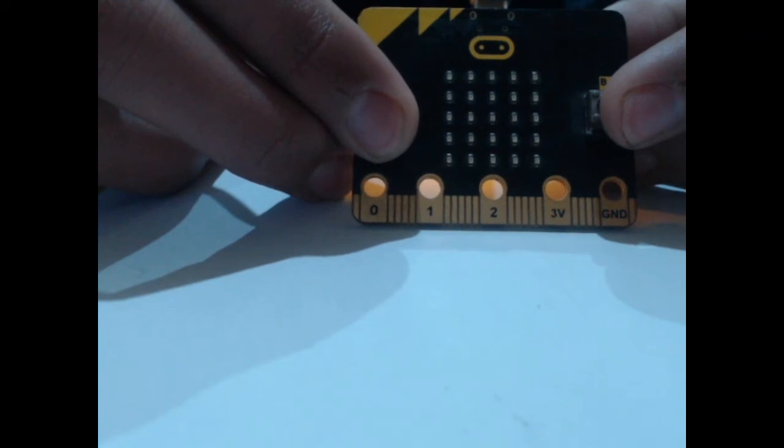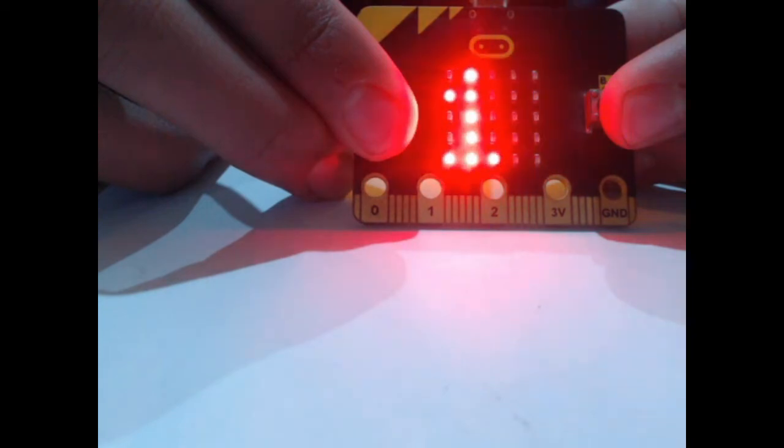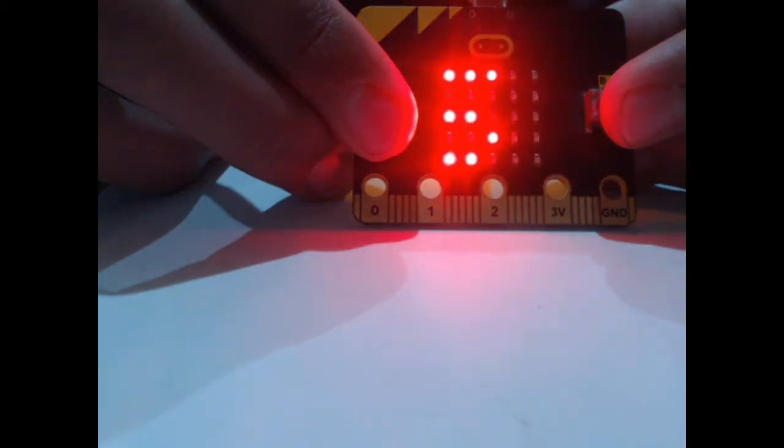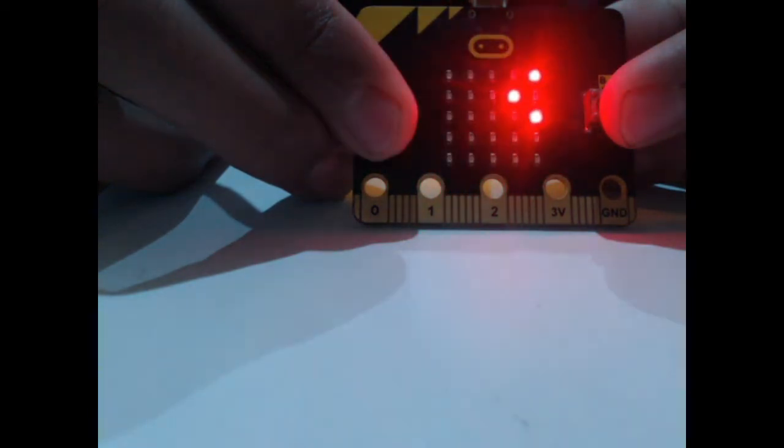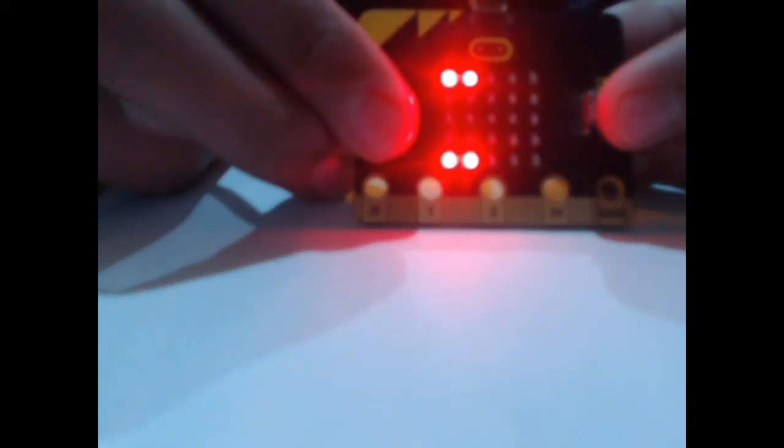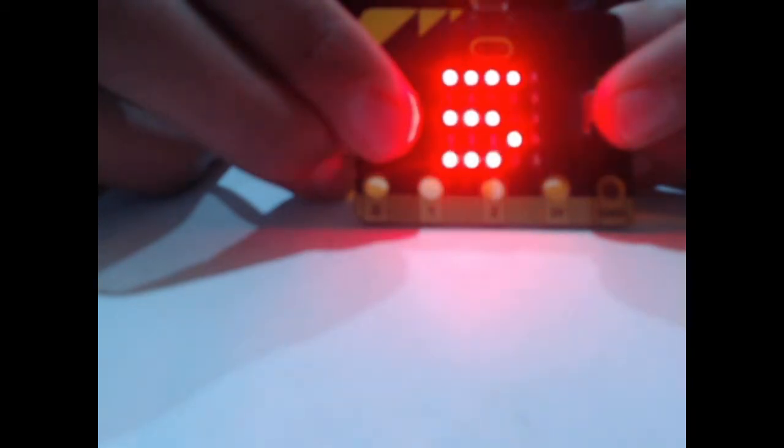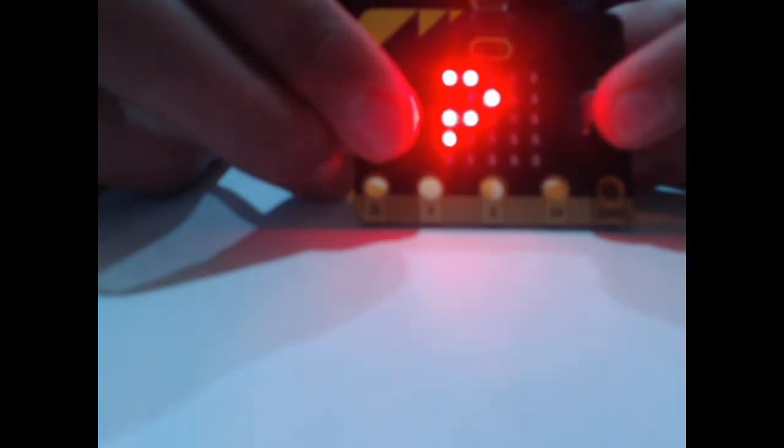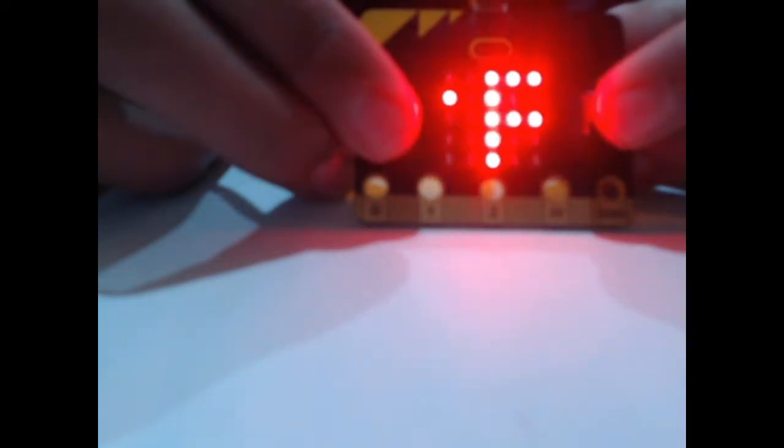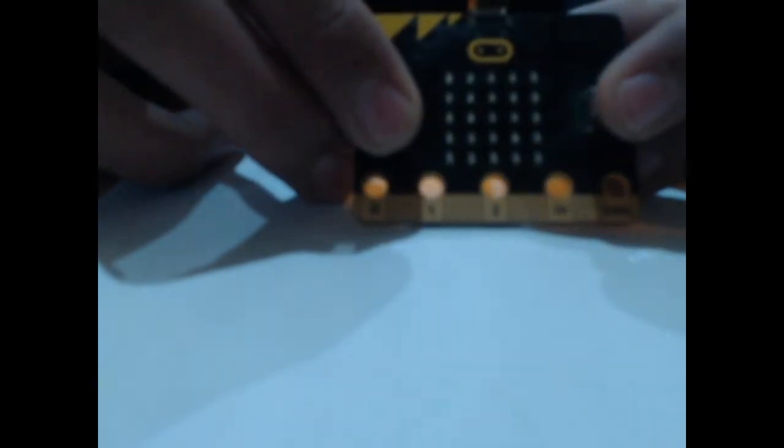Now we are here on the microbit camera. If I press the A button you can see it's showing the temperature in Celsius. If I press the B button you can see it's showing the temperature in Fahrenheit. If I press both of the buttons you can see it clears the screen.